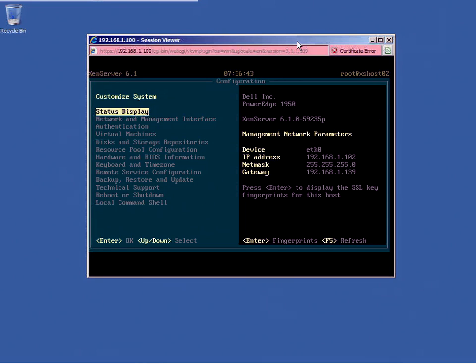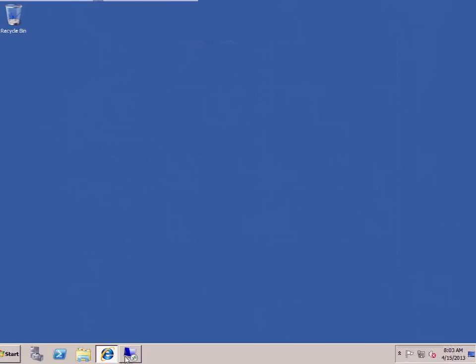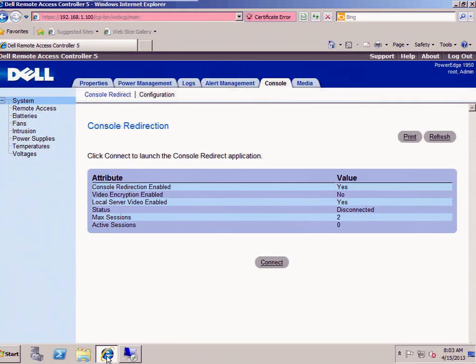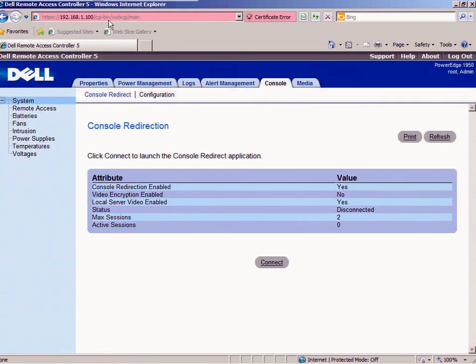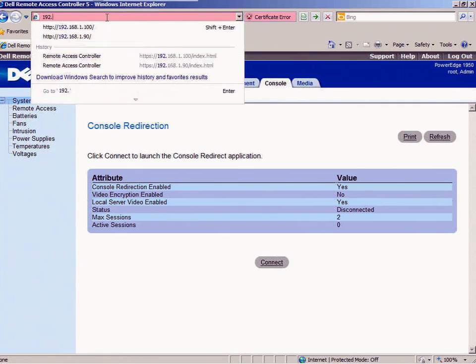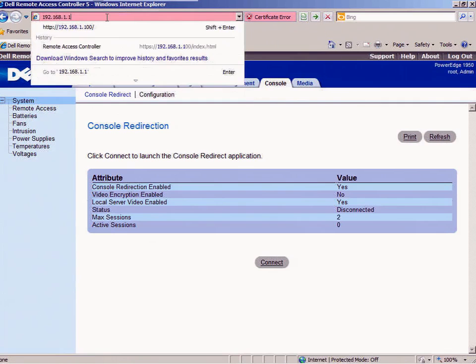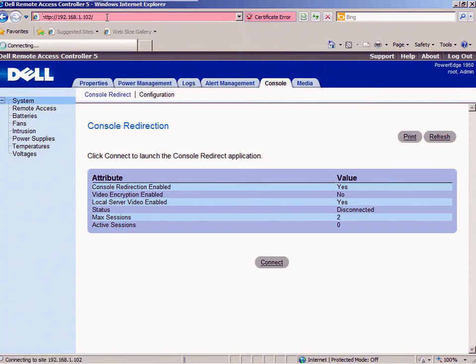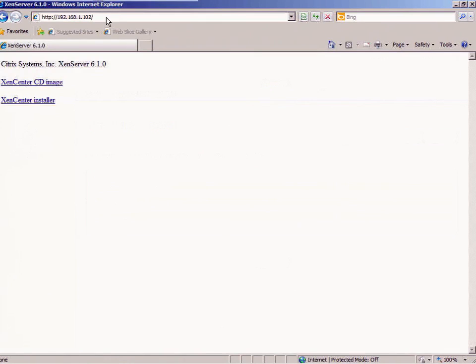Now I need to gain access to Zen Center so I can do GUI-based configuration. In order to access Zen Center, I need to go to the IP address of any of the hosts that I have installed, like this 102.